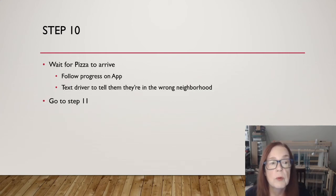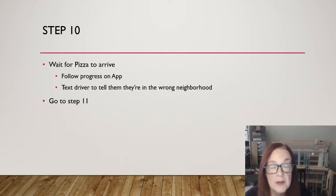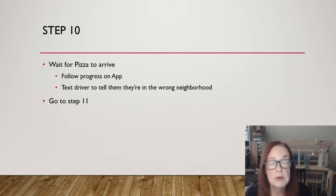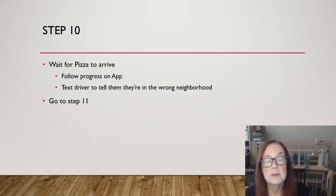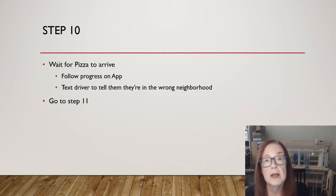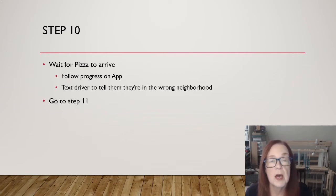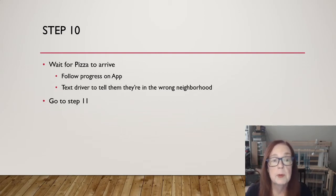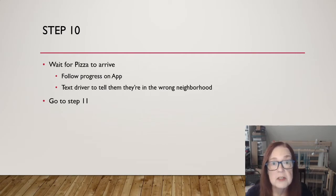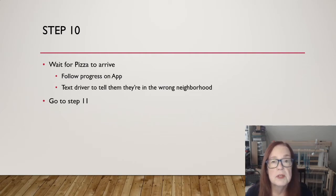Wait for your pizza to arrive. Follow your pizza's progress on the app. Maybe you have one of those where you can see, oh, hey, the guy's making the pizza now. And oh, hey, the guy's just put it in the oven or the girl or whoever. It doesn't matter. Pizza person. Eventually you will of course have to text the driver to tell them that they're in the wrong neighborhood. And then we go to step 11.